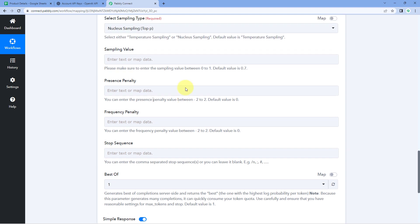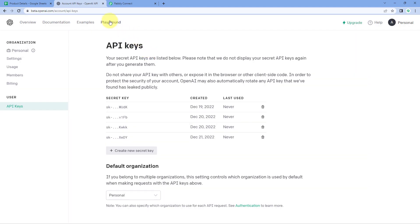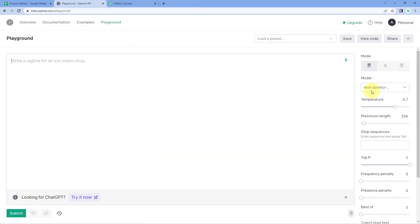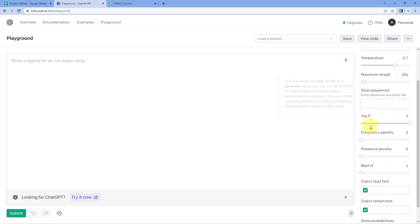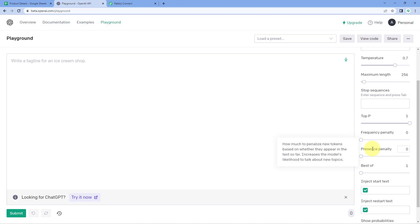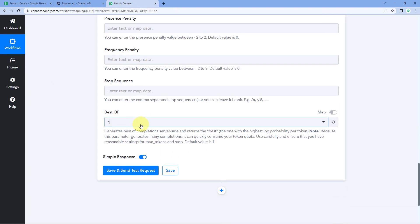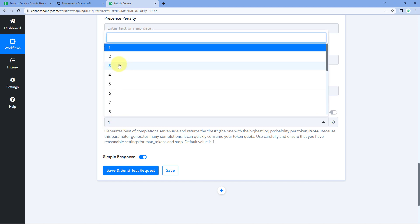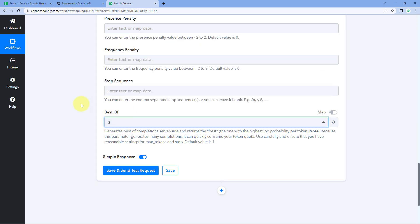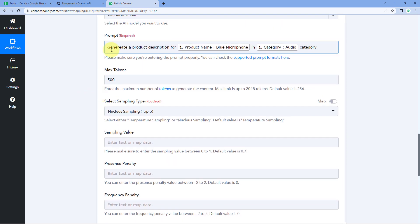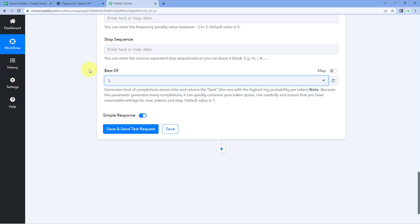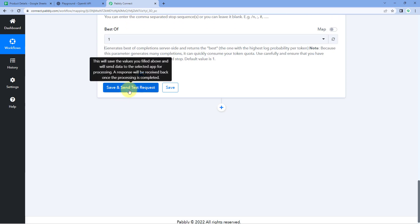We have a separate dedicated video on how these OpenAI settings work. You can also visit the OpenAI playground section to see all the references — like what engine to use, temperature, maximum length, frequency penalty, presence penalty, and so on. At last, Pabbly Connect asks for 'Best Of' — for example, if I select 3, OpenAI will generate 3 different content outputs for the same prompt and give us the best one. Right now I just want to generate one. After this, click on Save and Send Test Request.